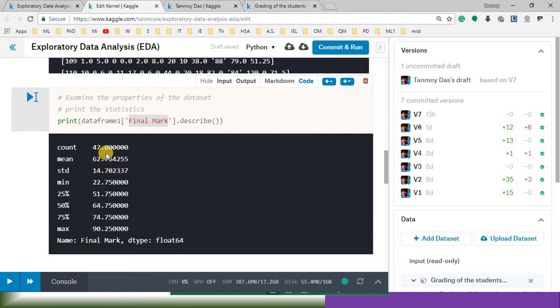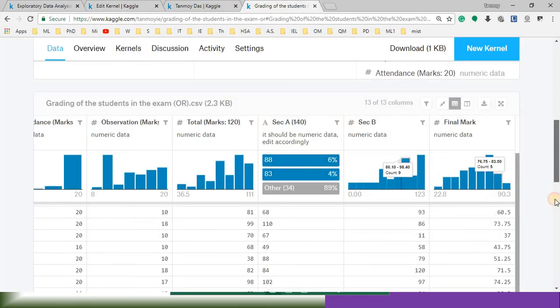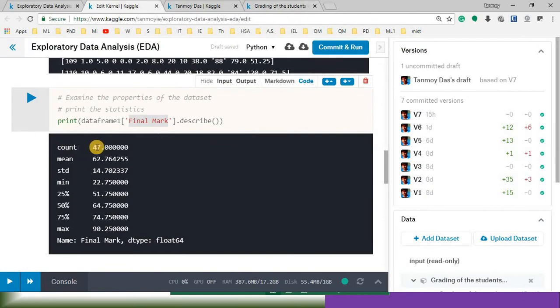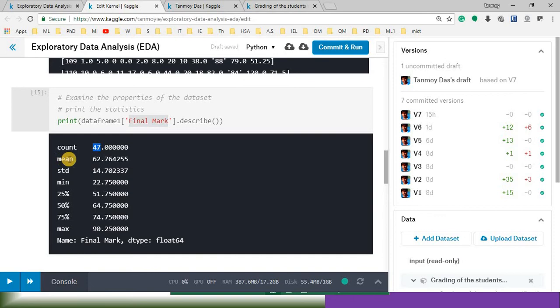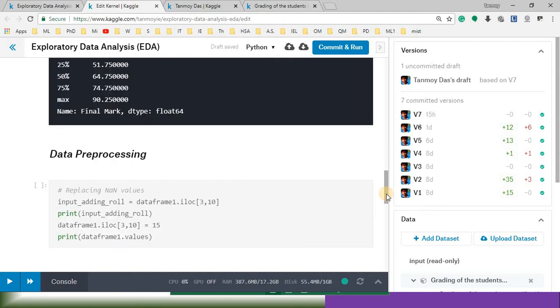So from here, from the output we can say, for this particular column, this one, for this particular column we have total record of 47. So 47 records. And the mean value, that means the average values of those data, is 62 point something. Then standard deviation, mean. So we have the idea of the data. Now that we have some problems in the data set, we need to solve those things.